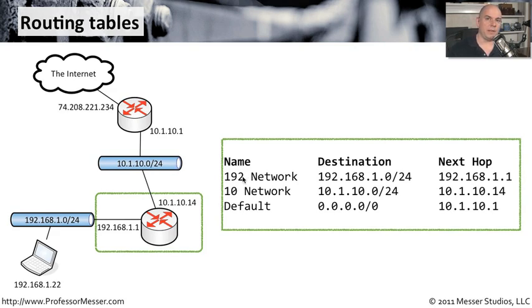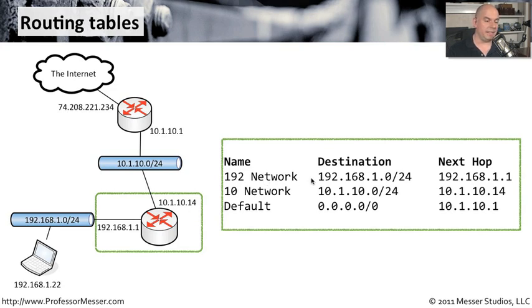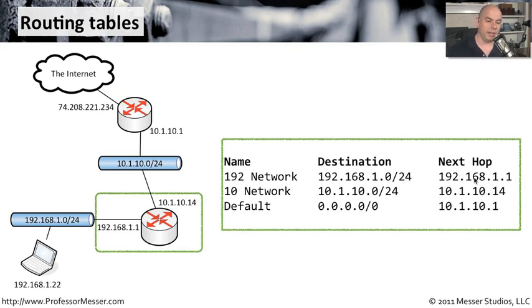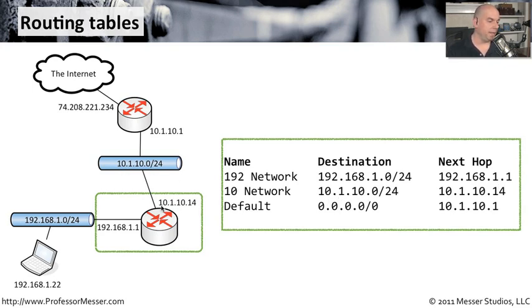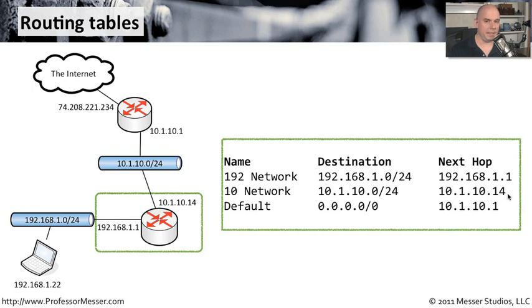So if any traffic going into this router needs to get to the 192 network, it's local to us. If it needs to get to 192.168.1.0 slash 24, simply go out my local address of 192.168.1.1. Similarly, if any traffic needs to go to 10.1.10.0 slash 24, that is a locally connected network to me. You simply need to go out my local IP address of 10.1.10.14.